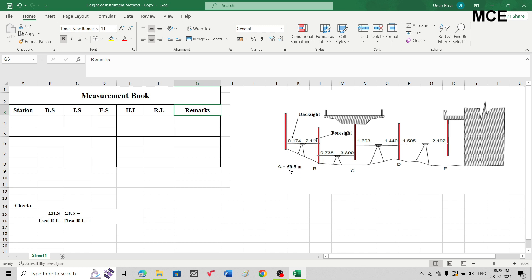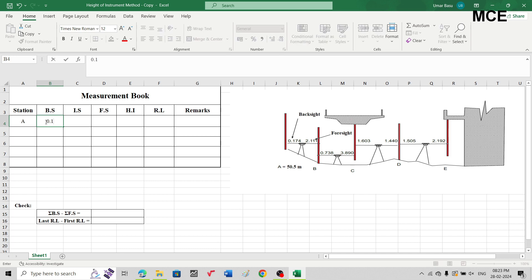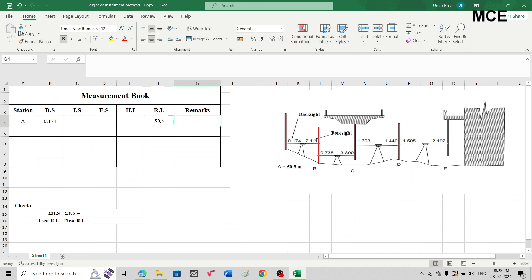This benchmark has a reduced level of 50.5 meters. The first reading taken is 0.174, and since the first reading is always the backsight, write station A in the station column and 0.174 in the backsight column. This station has a reduced level of 50.5 meters, so write 50.5 in the reduced level column and write 'benchmark' in the remarks column.